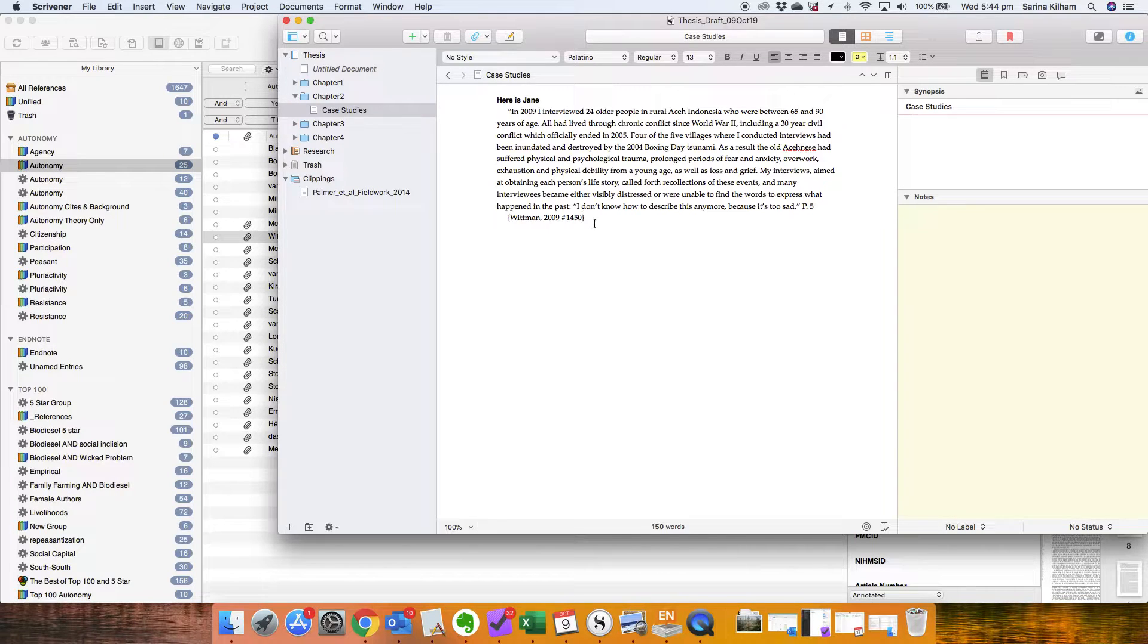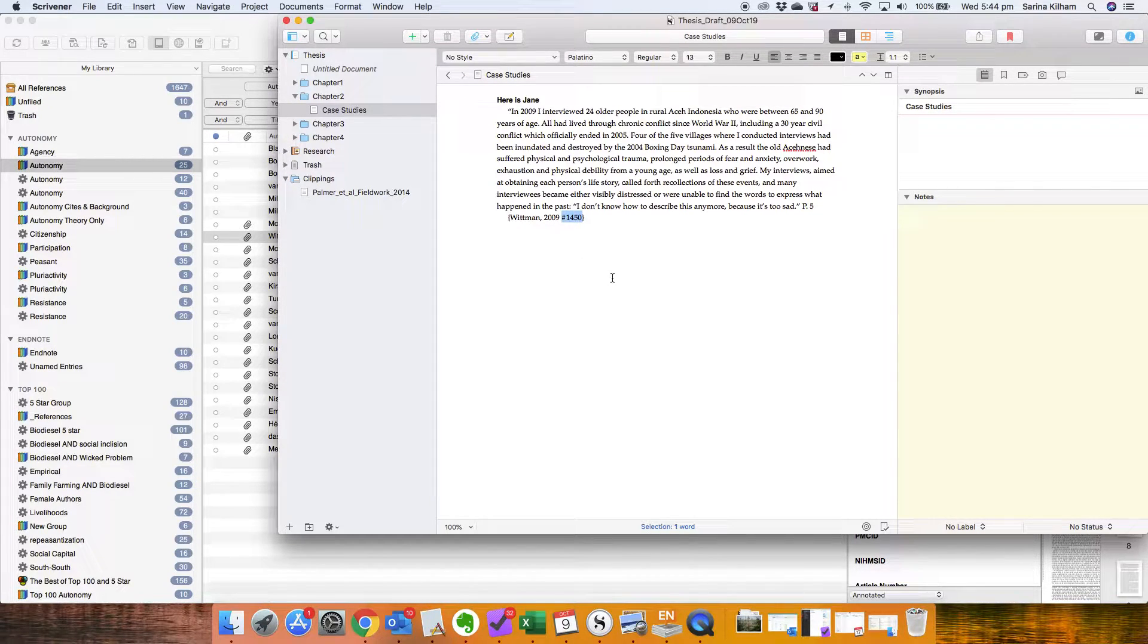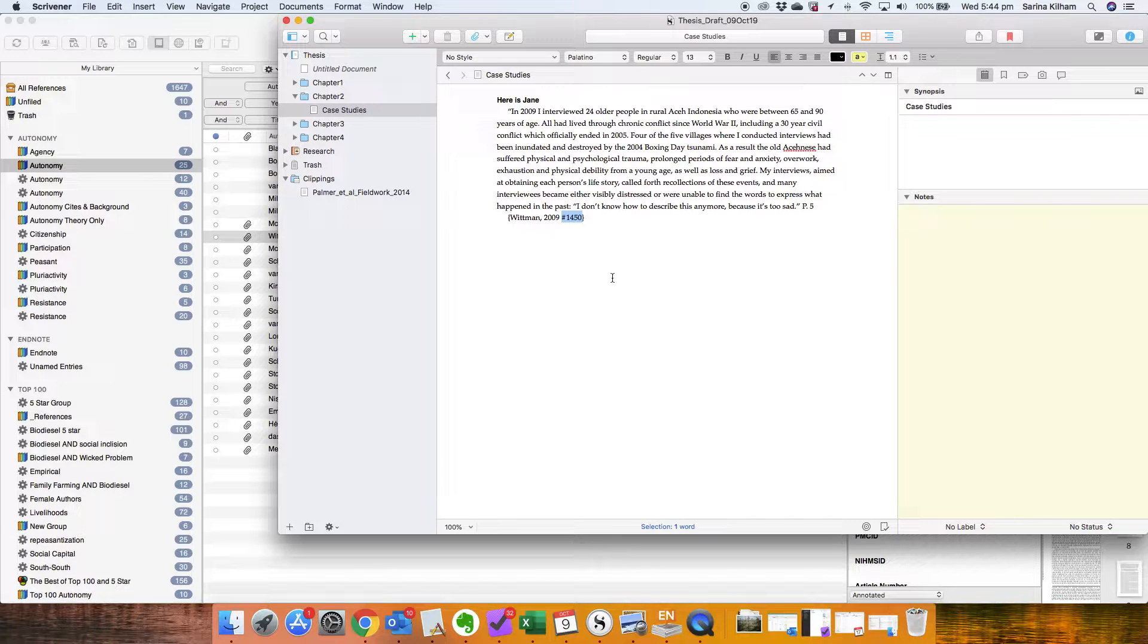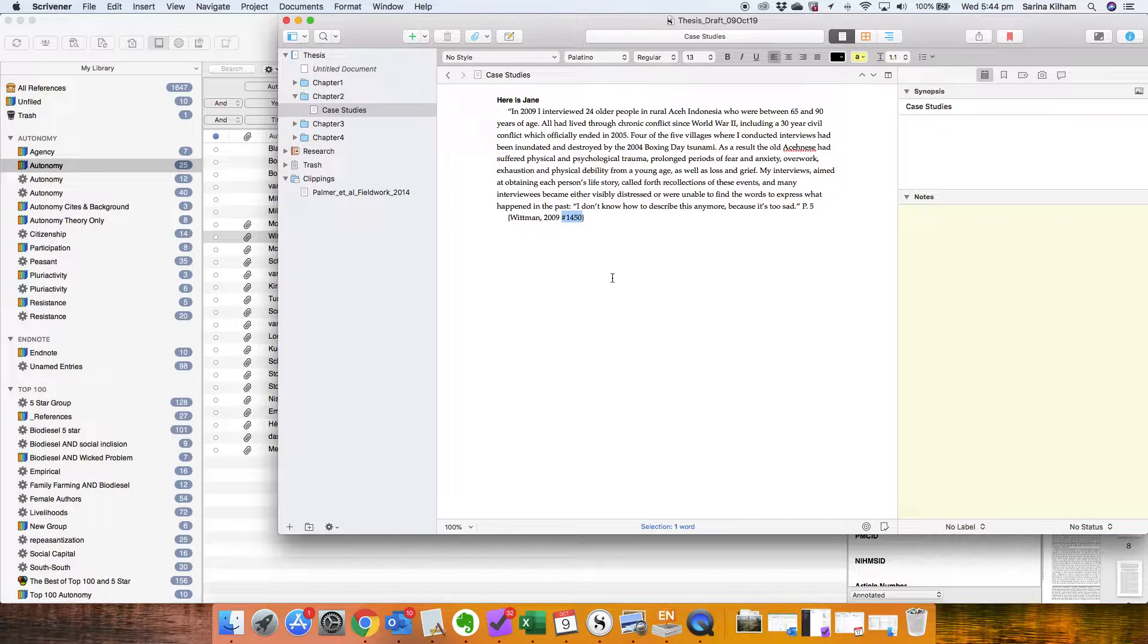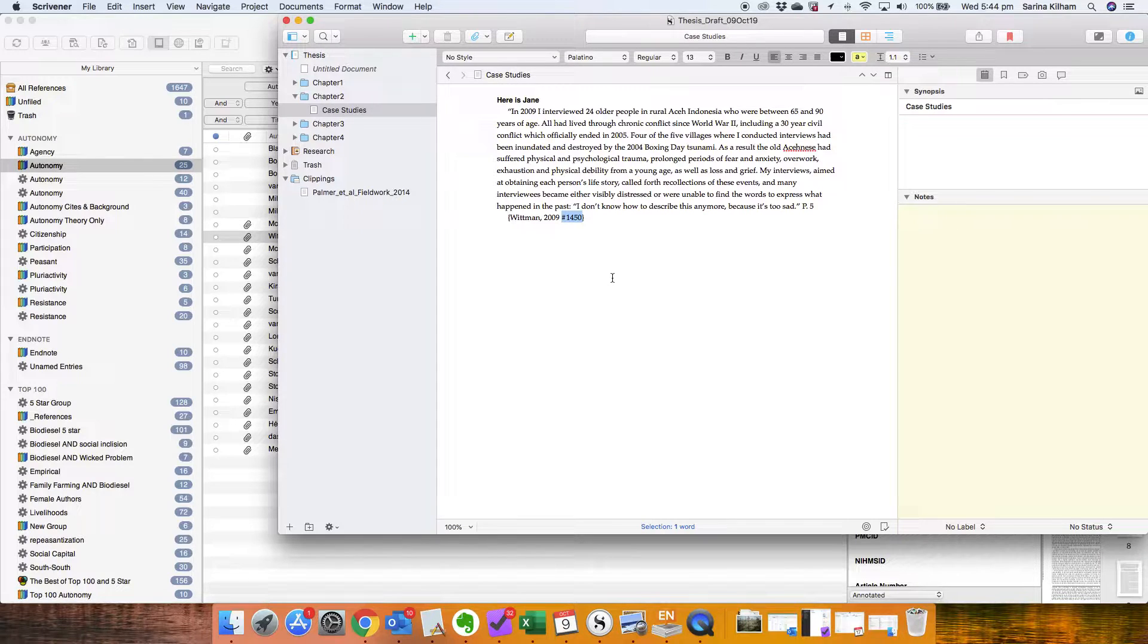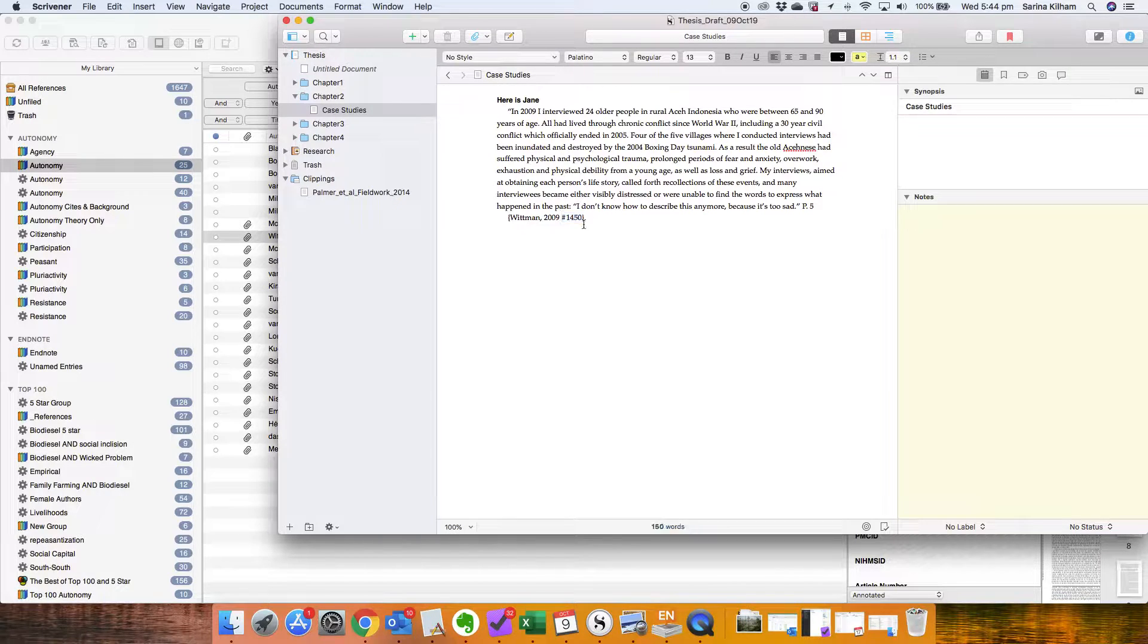That unique reference number is really really important and most reference manager software uses a unique reference number system. Zotero doesn't and that's why you can't use it with Scrivener.